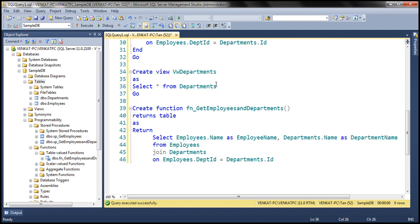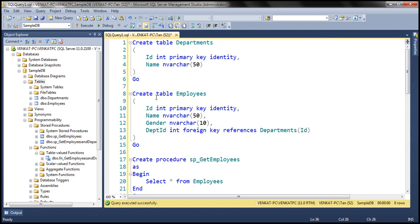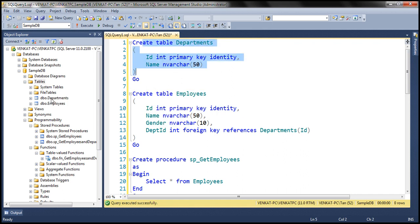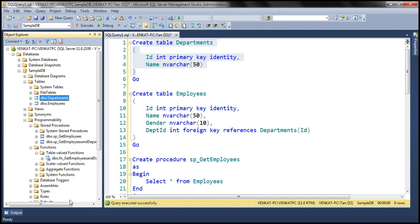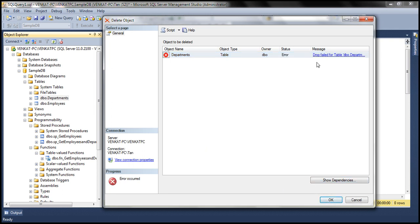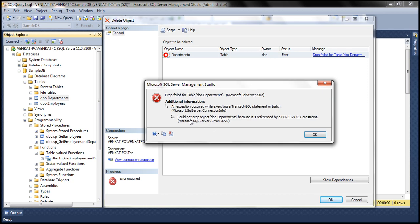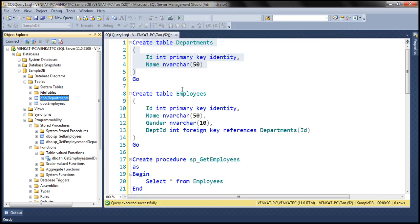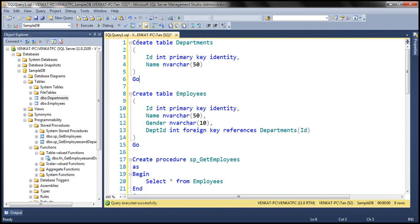Now let's see what happens when we delete some of these objects. We know that the employees table is dependent on the departments table. When we try to delete the departments table, we get an error message. It says: could not drop object dbo.departments because it is referenced by a foreign key constraint. So the foreign key constraint is preventing the departments table from being deleted.